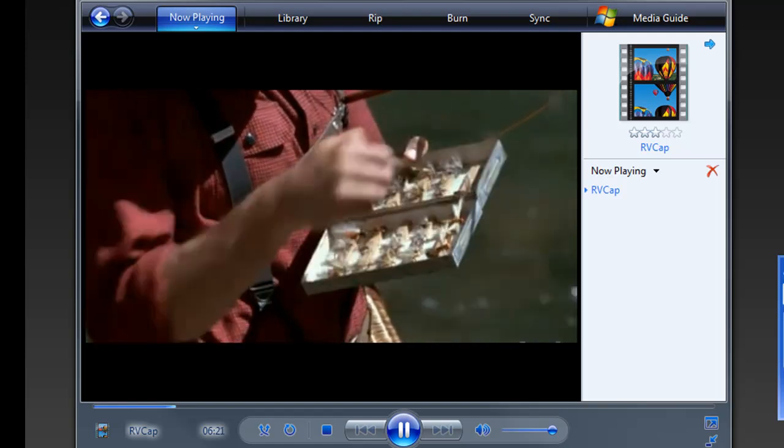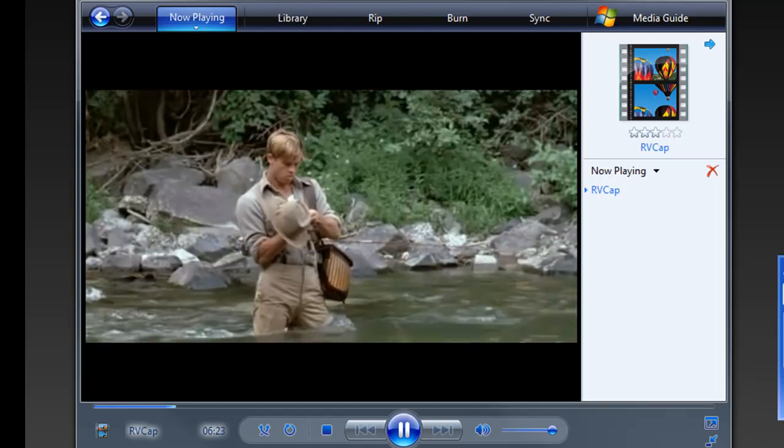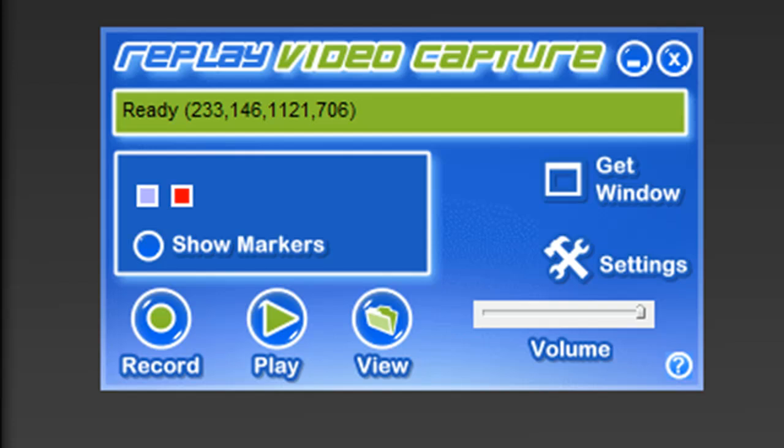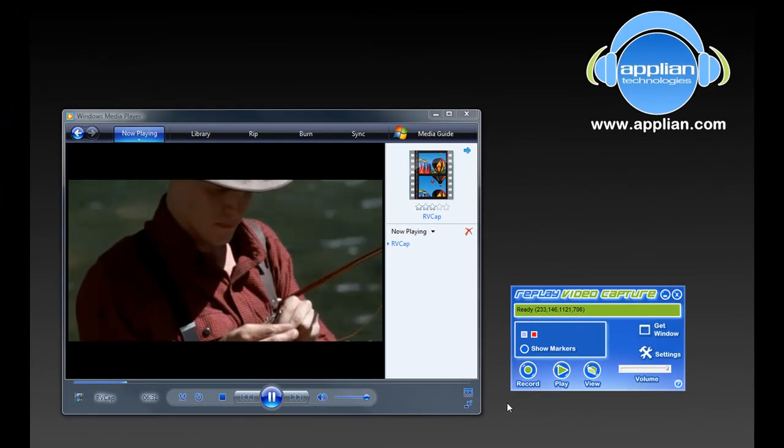One, it creates beautiful high quality videos as you can see. Two, it's incredibly easy to use. Look at the user interface. It's super simple. It's just a few simple buttons you need to press to set it up to get this gorgeous quality.